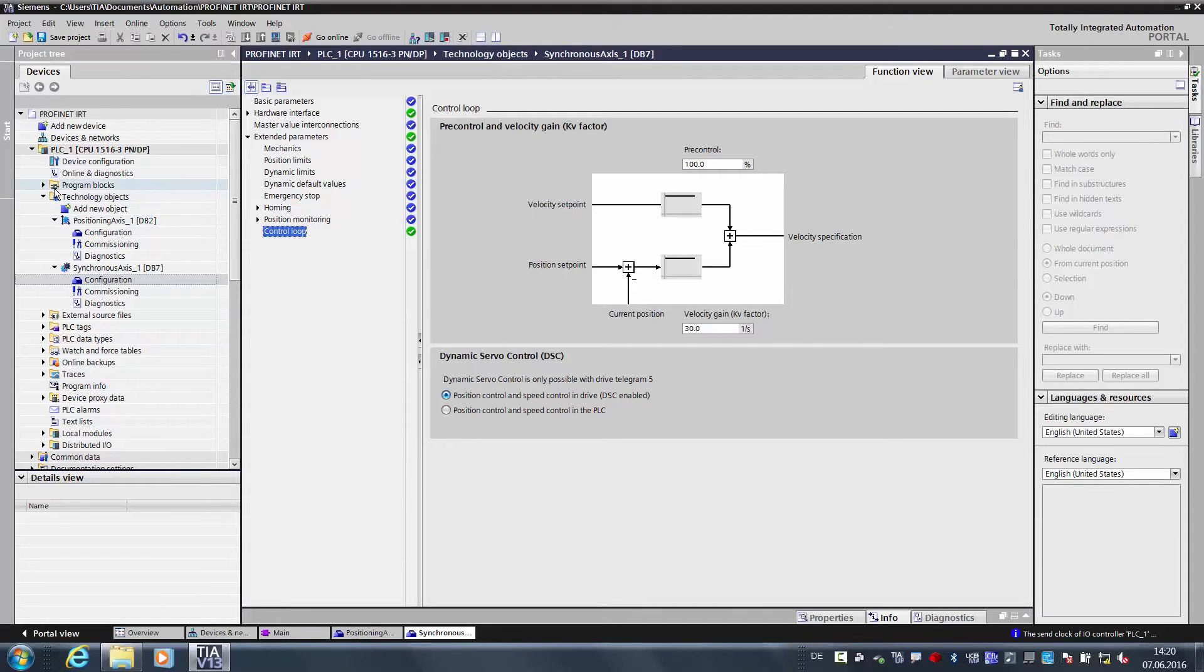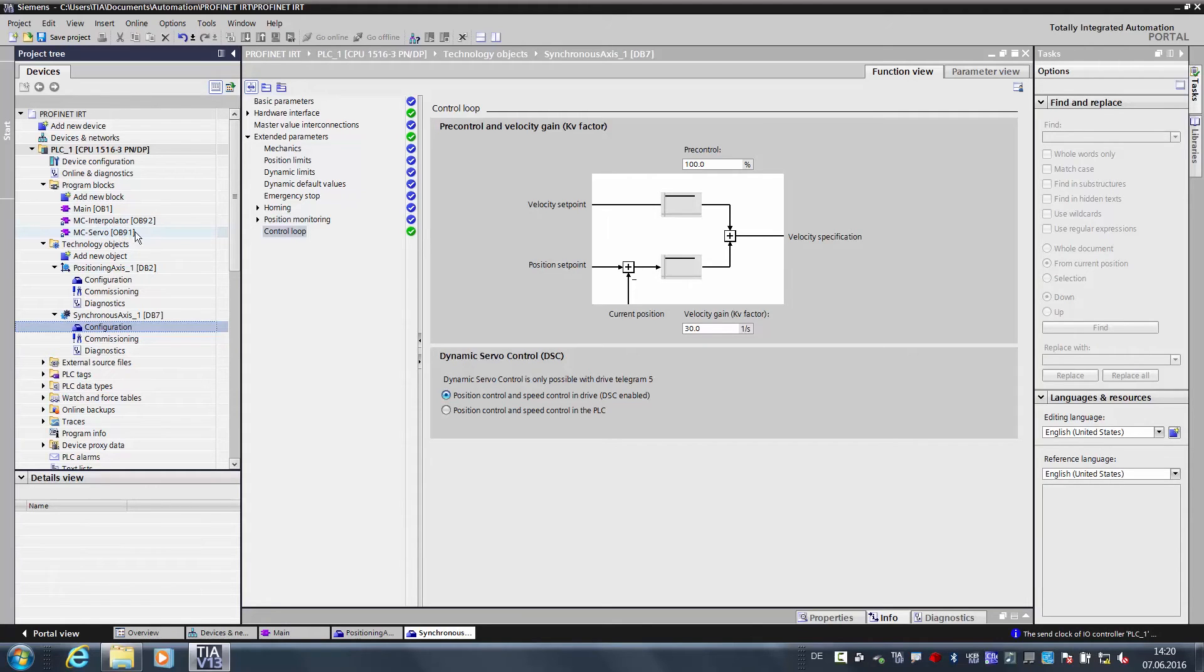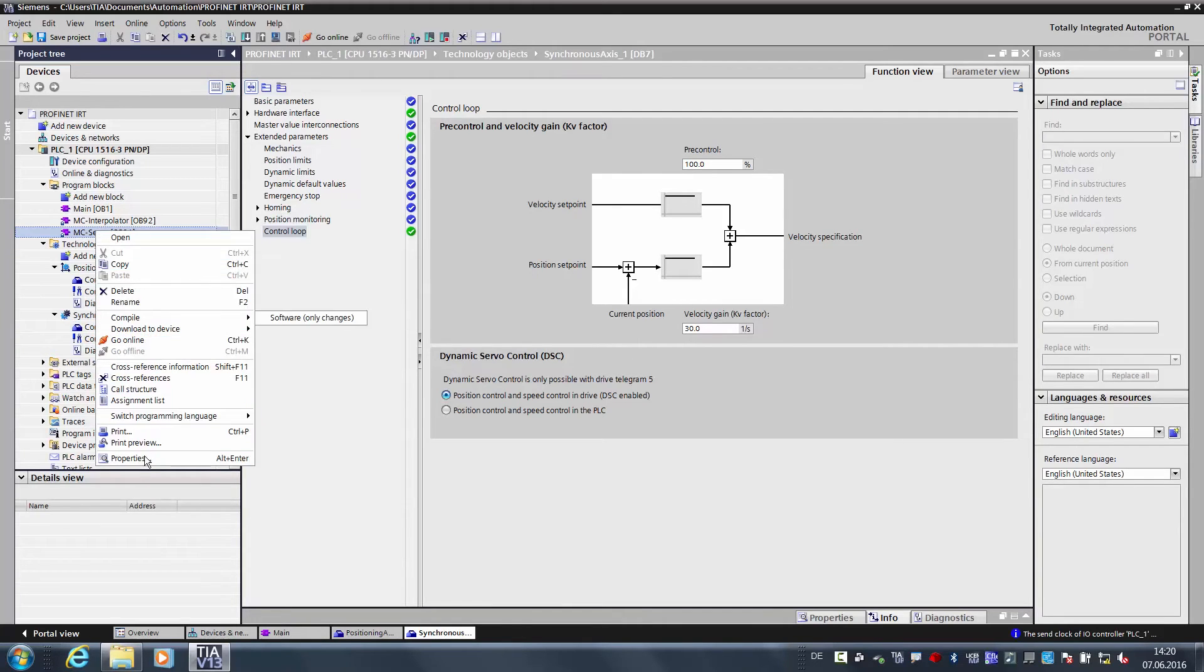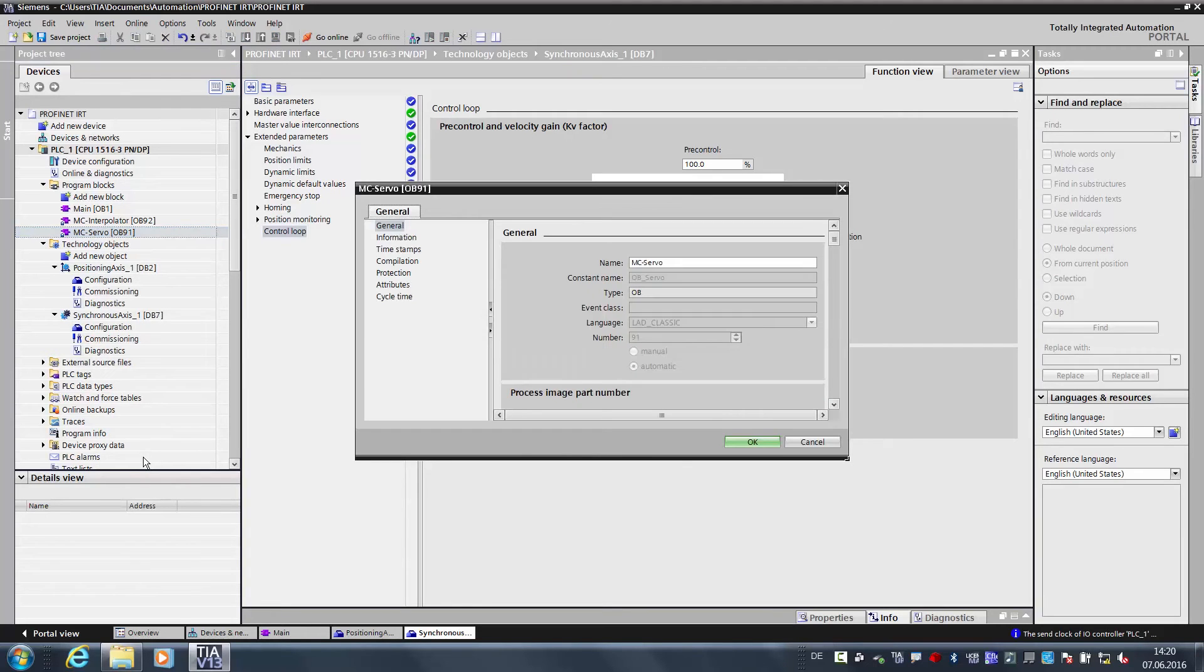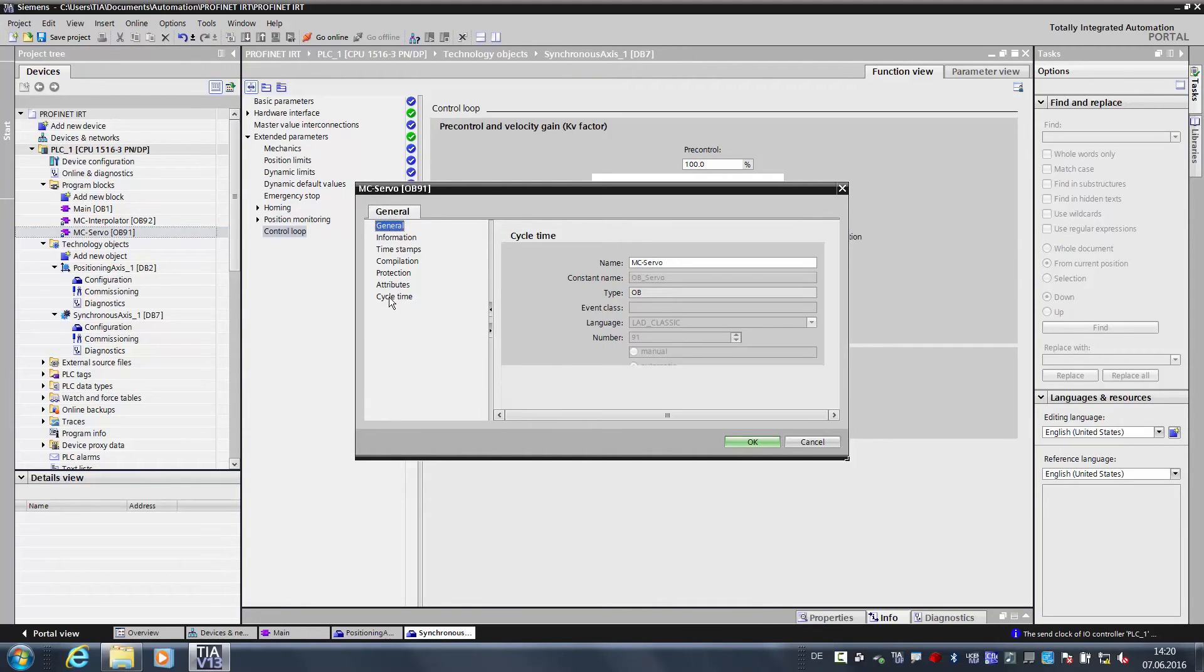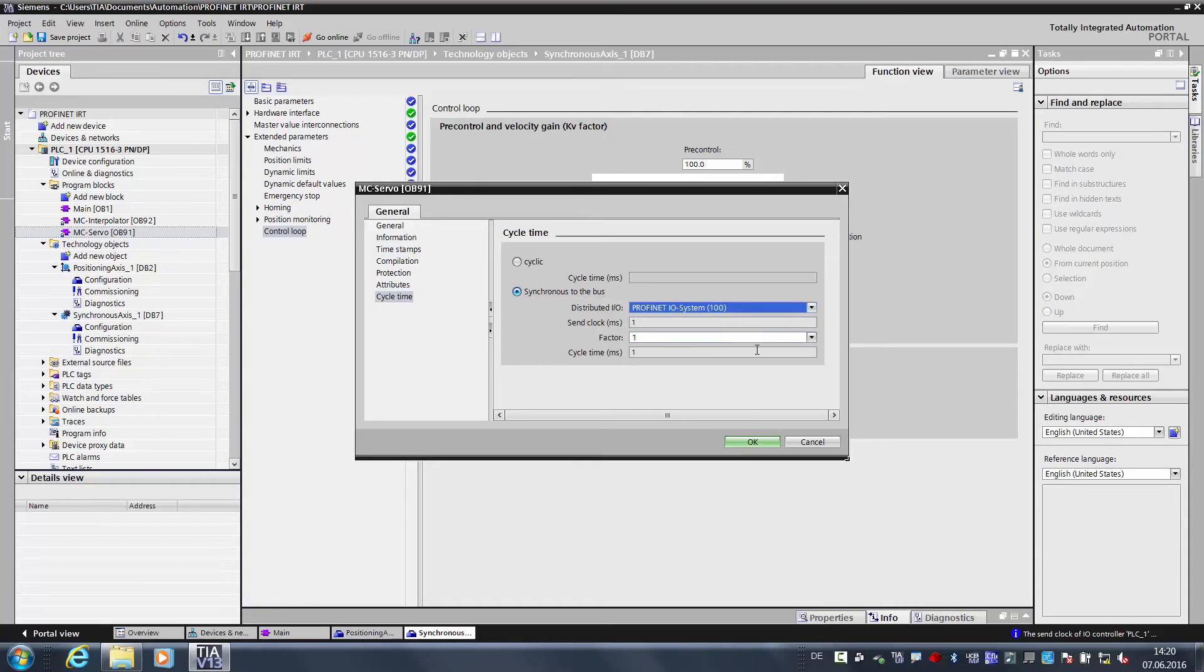Now we have created both technology objects, and we now open the program blocks. With the program blocks, you can see that thanks to the technology objects, two organization blocks have been created automatically. On the one hand is the MC servo, and on the other the MC interpolator. These are intended to run at the same cycle as our bus, and that is why I open the properties of the MC servo, go to the cycle time, and I adjust the cycle time specifically to our PROFINET system.